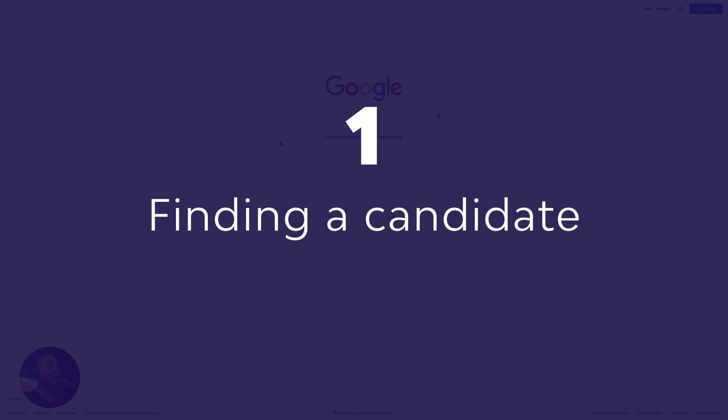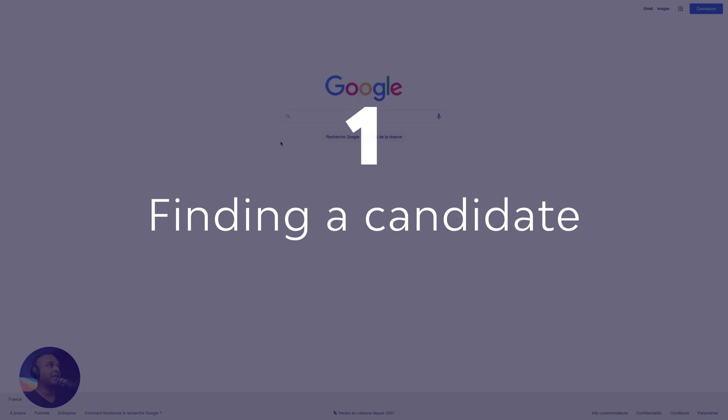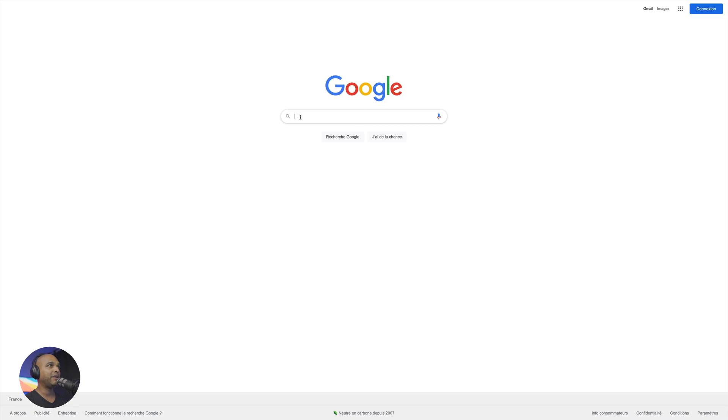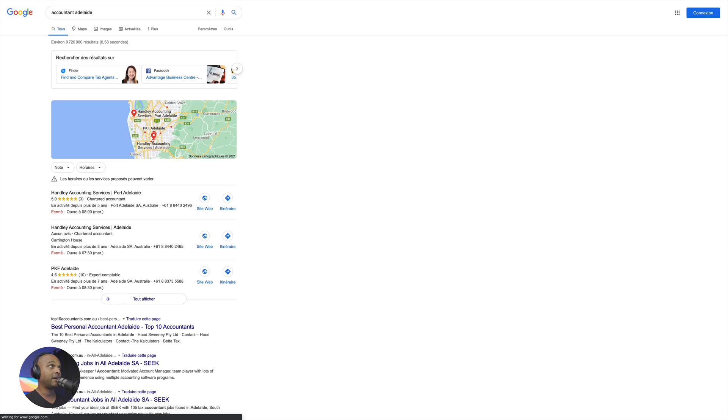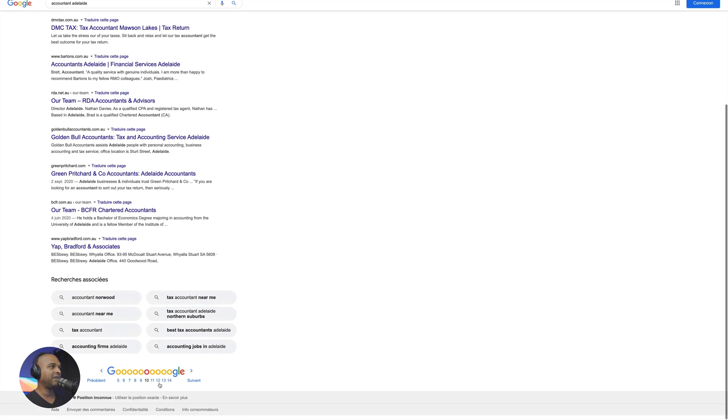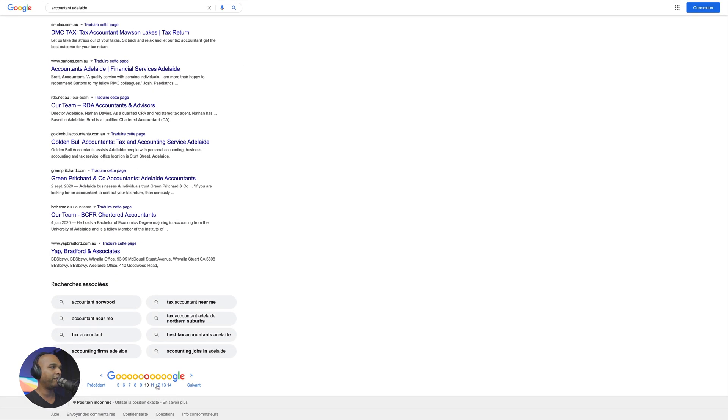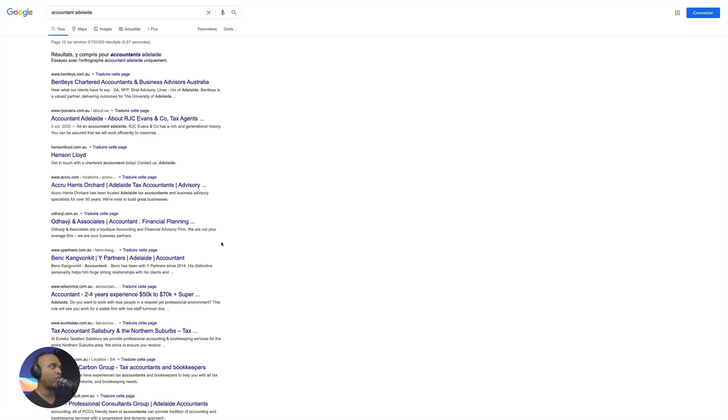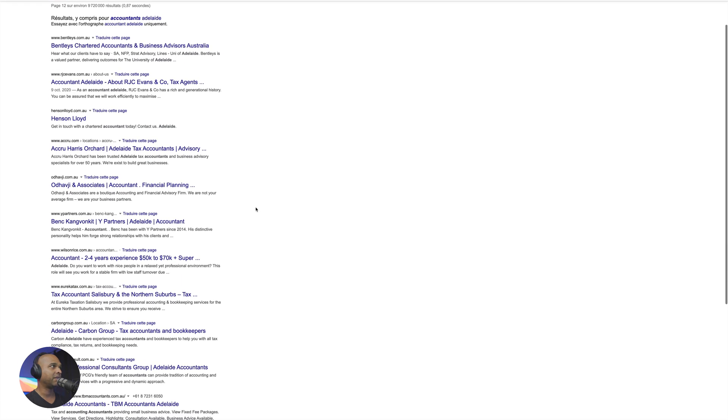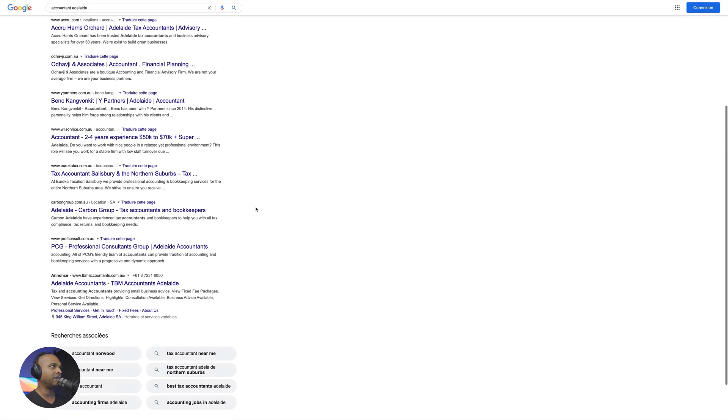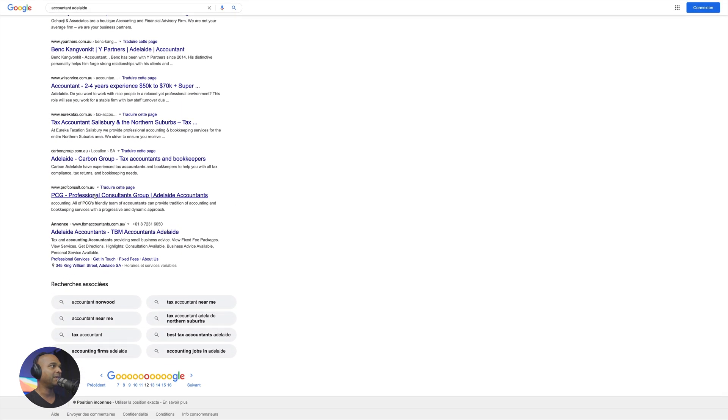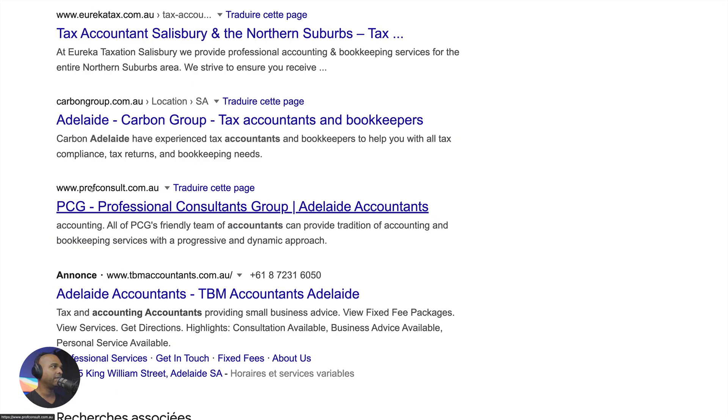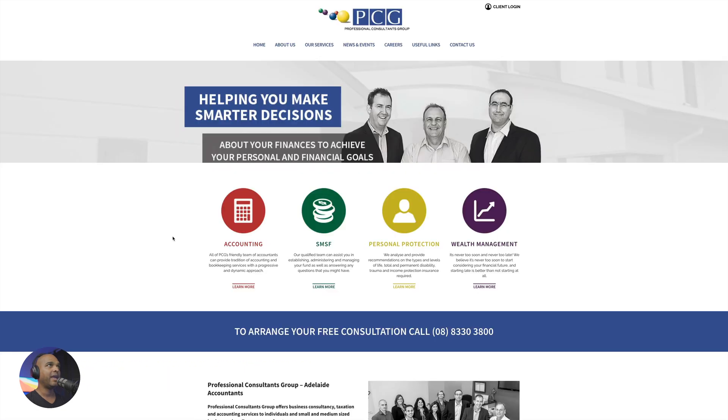Finding the candidate. So I decided to randomly pick the accountant niche. So I typed accountant Adelaide in Australia, I guess, because why not? And I actually went a little further and went for page 12. So I started browsing until I stumbled upon this website here, this one. So let's open it. And welcome to PCG Professional Consultants Group.